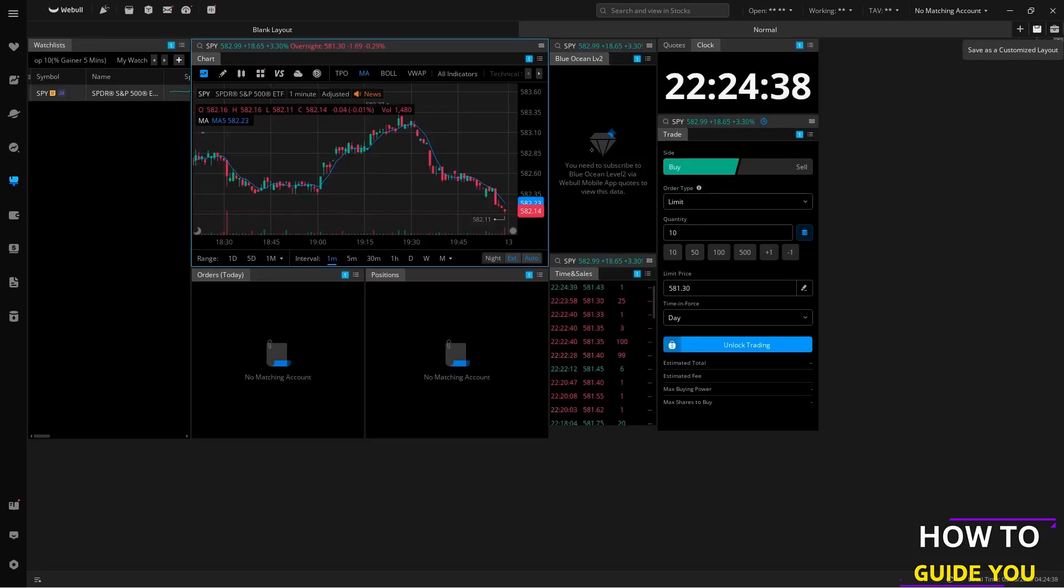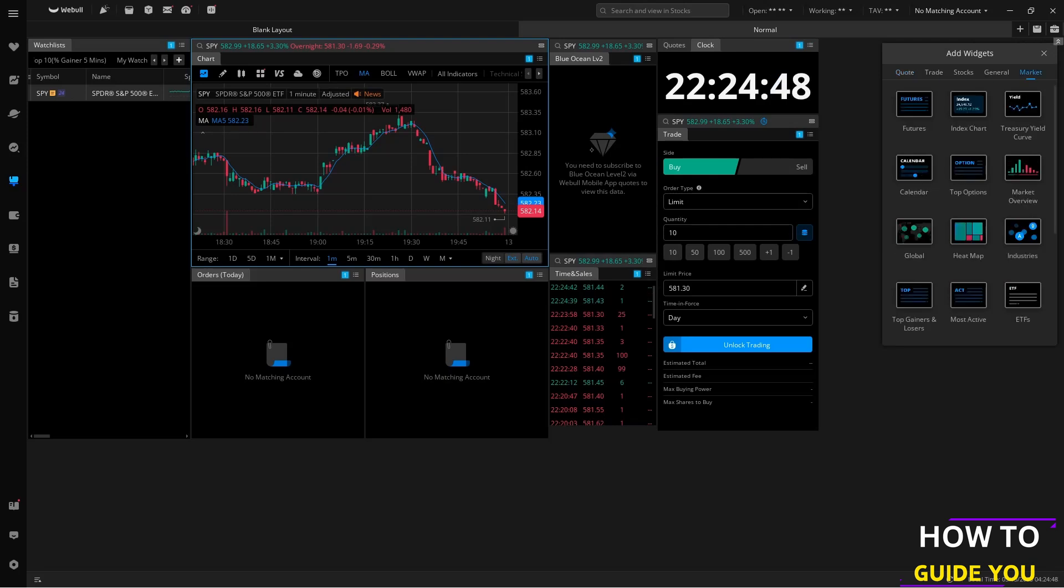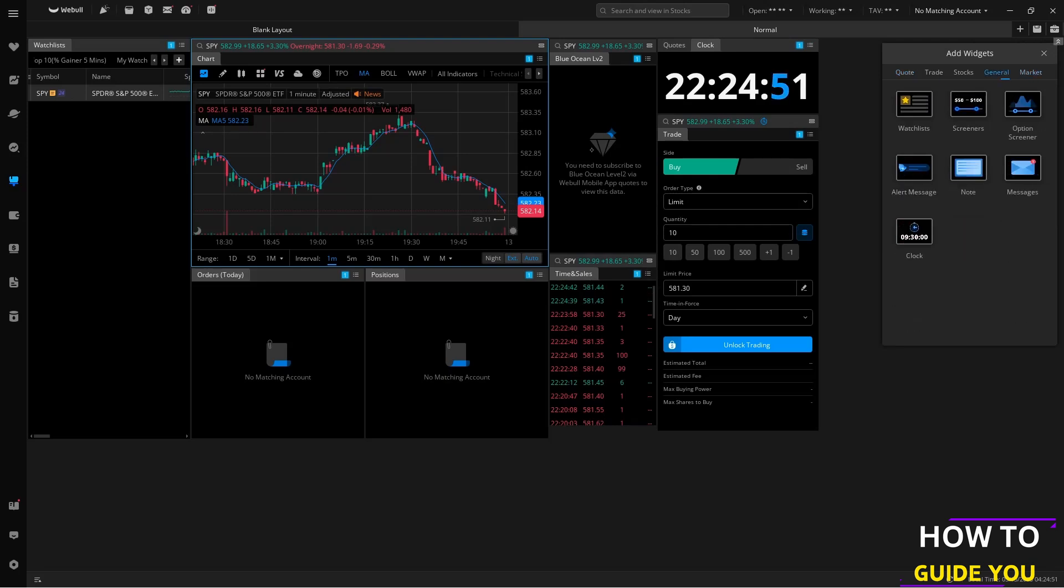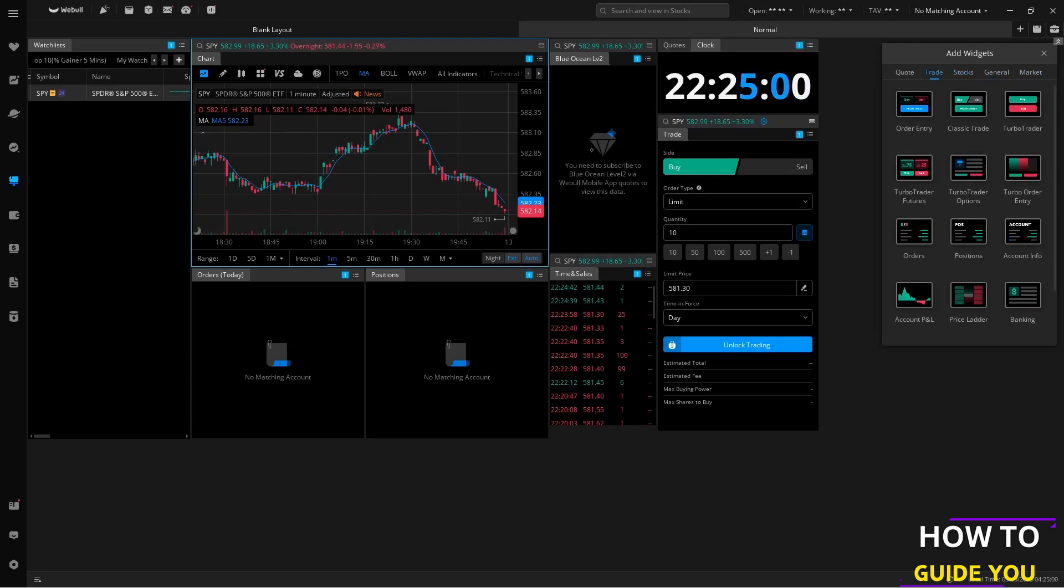Then what we want to do is go to the furthest right corner and click on add widgets. Here you can see you have a whole bunch of widget options from market, general, and stocks, but where we need to be is in trade. Here you'll see in trade we have TurboTrader, TurboTrader for futures, options, and order entries. We're just going to use the default TurboTrader setup though. You can just double click on that.